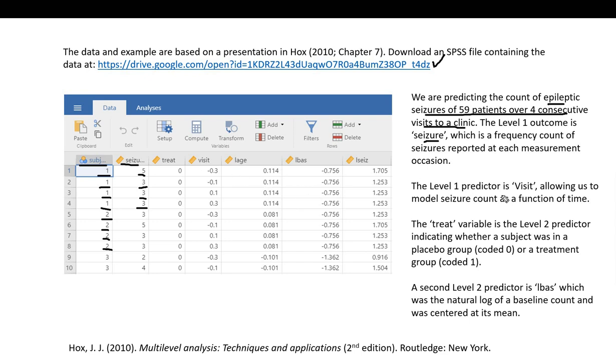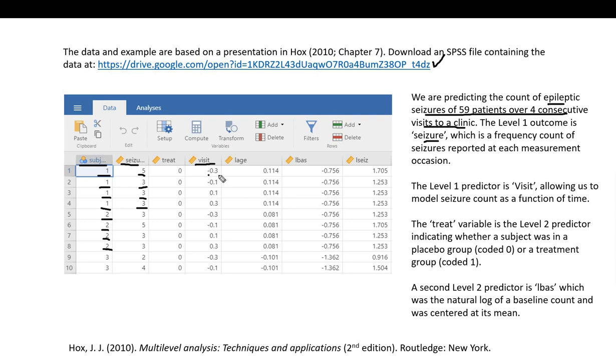The level one predictor variable is this visit variable, reflecting time or measurement occasion. We could easily recode this into zero, one, two, and three for the four measurement occasions, but I'm going to leave this in the original coding from when I downloaded it.